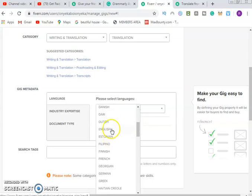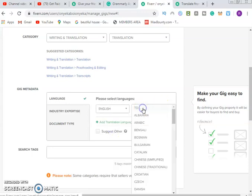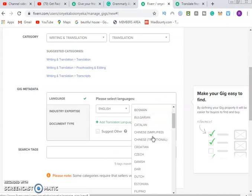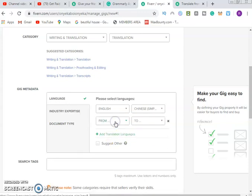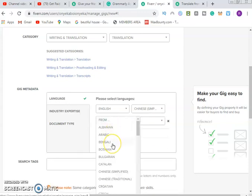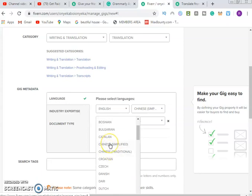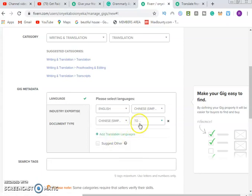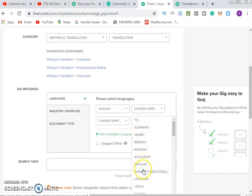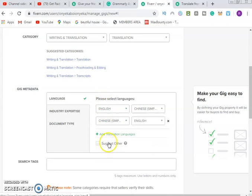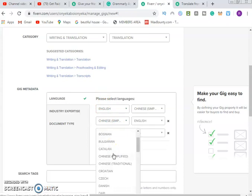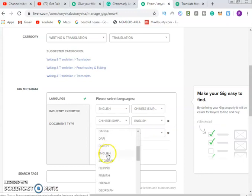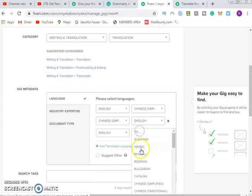For the language pairs, let's say from English to Chinese Simplified. You add another one — Chinese Simplified to English. Then add another one: English to Hindi. You look for the larger languages. Let's go for English to French as well.